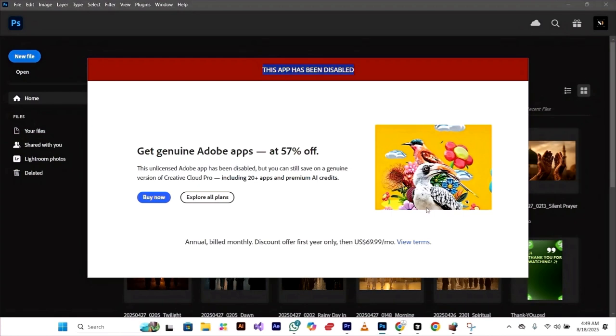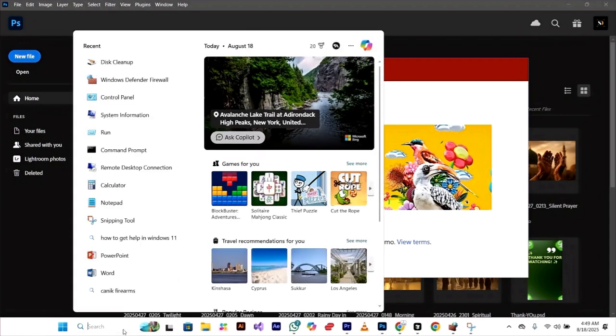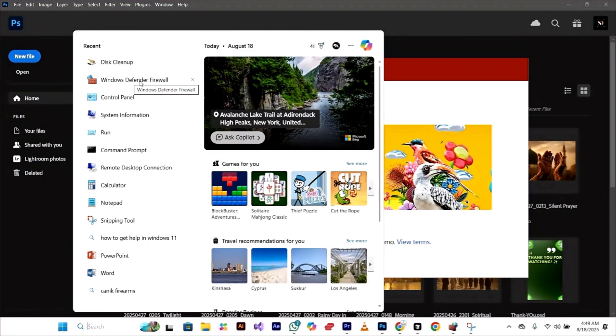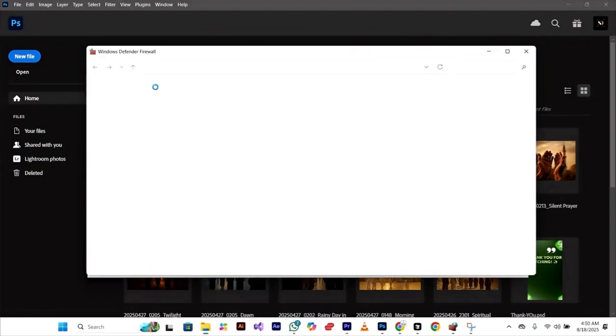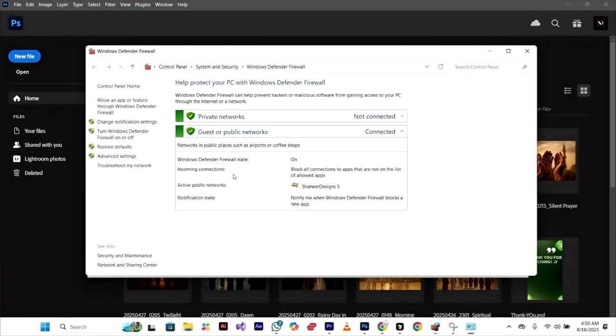Let's get started. First, we open a search bar and search for Windows Defender Firewall. Click on it, then go to advanced settings.